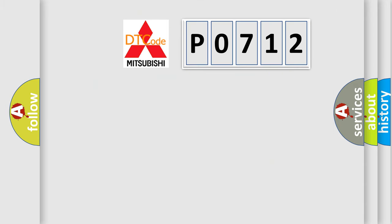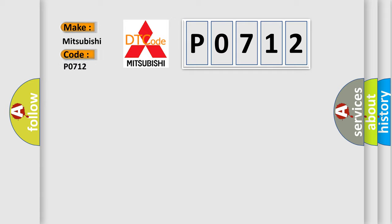So, what does the diagnostic trouble code P0712 interpret specifically for Mitsubishi car manufacturers? The basic definition is malfunction of transmission fluid.